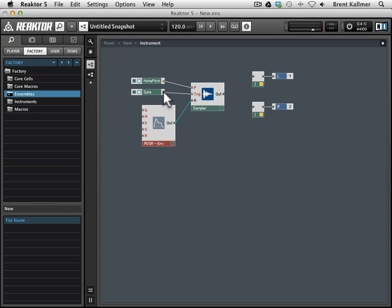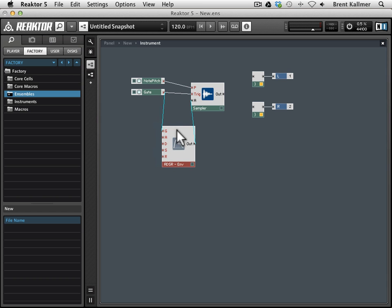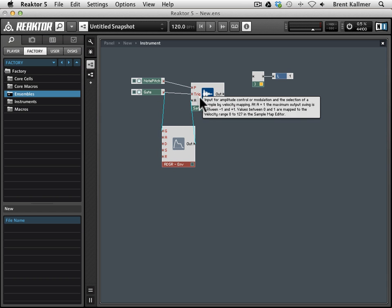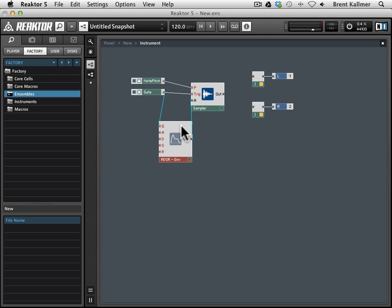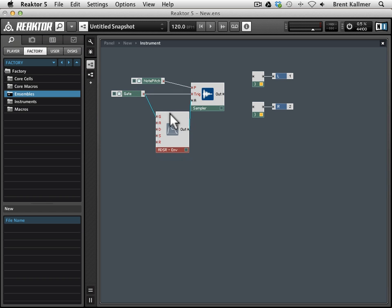So I'm going to click and drag to connect here, and now this gate is controlling two things, right? It's telling the sampler when to play a sample, and it's telling the ADSR envelope how to control that sample's amplitude through time. So it's kind of doing double duty here, very slick.